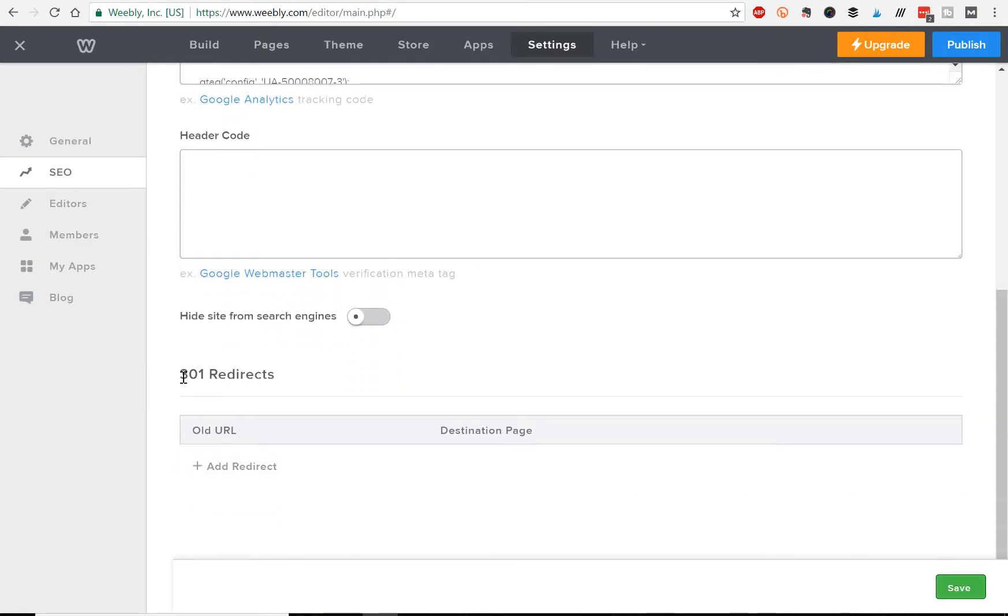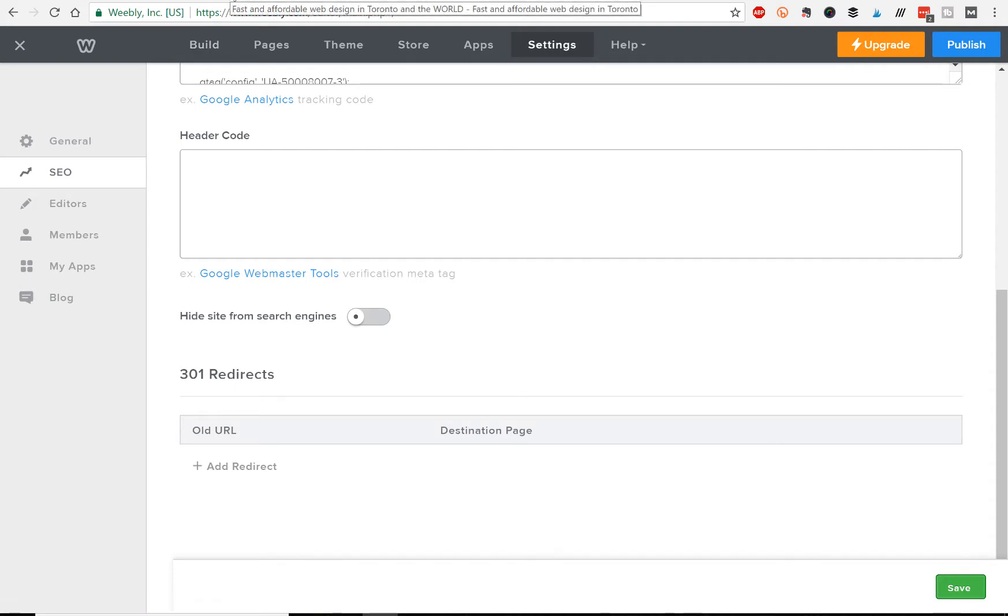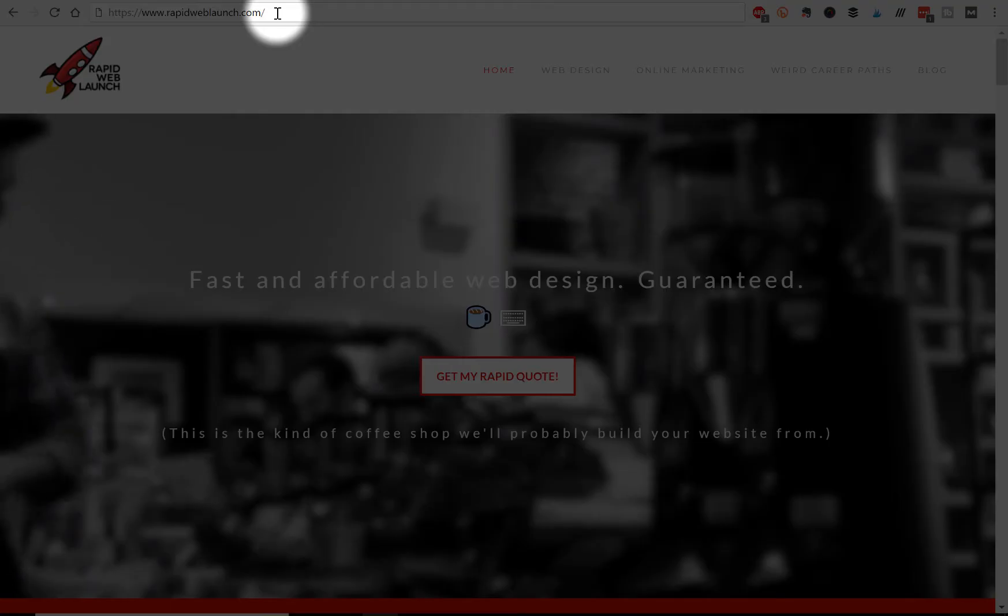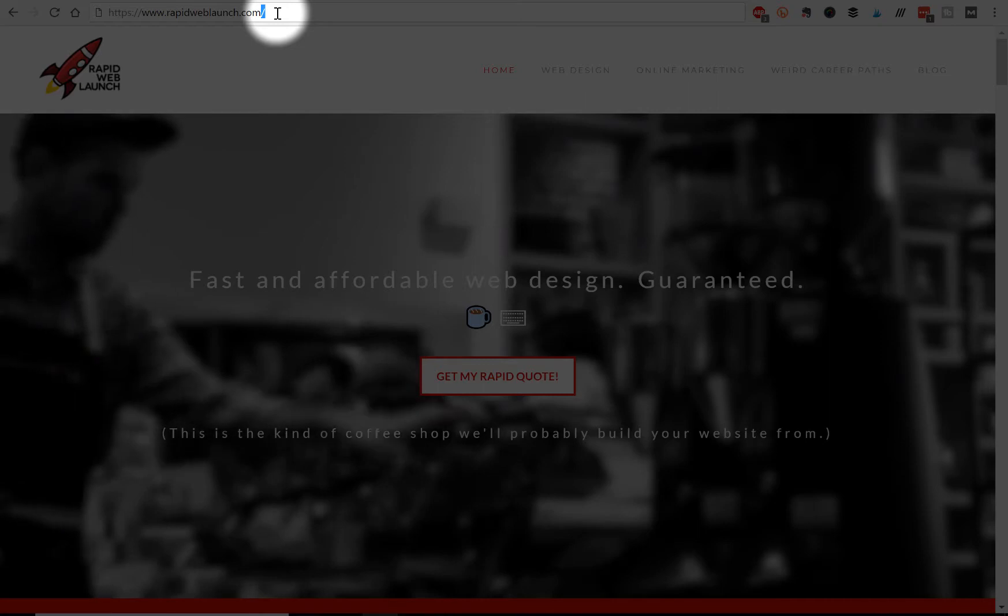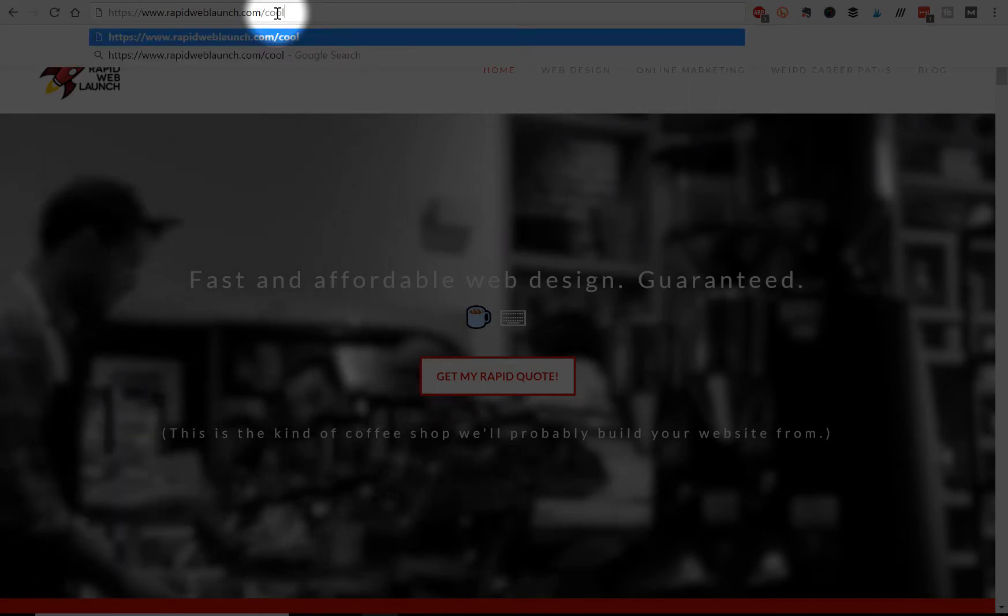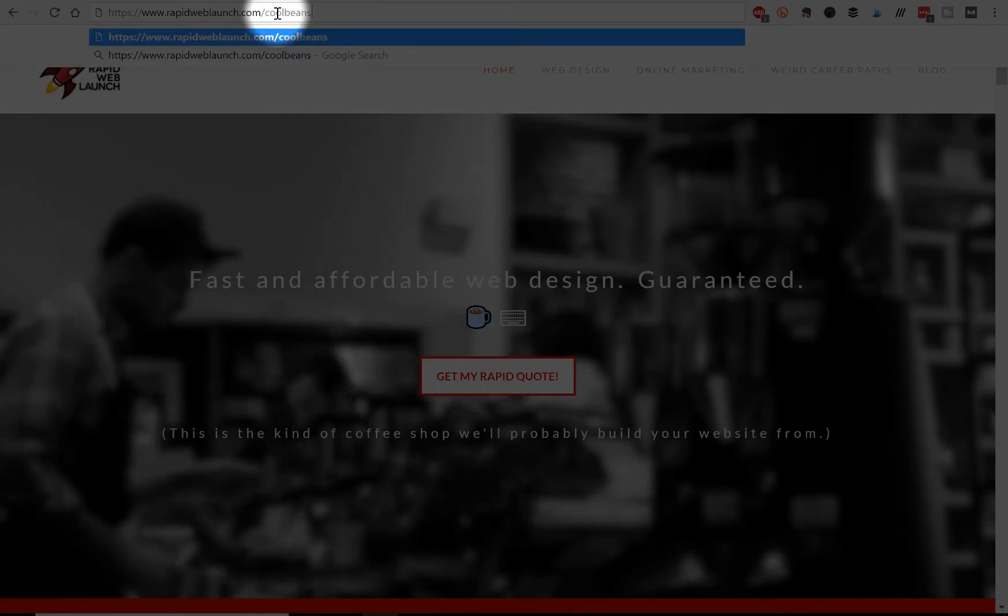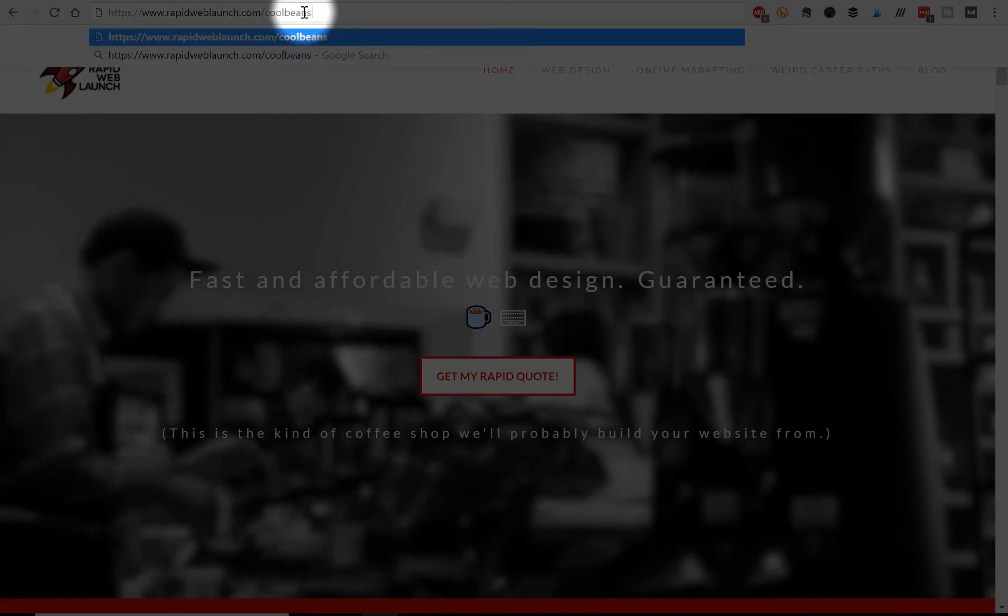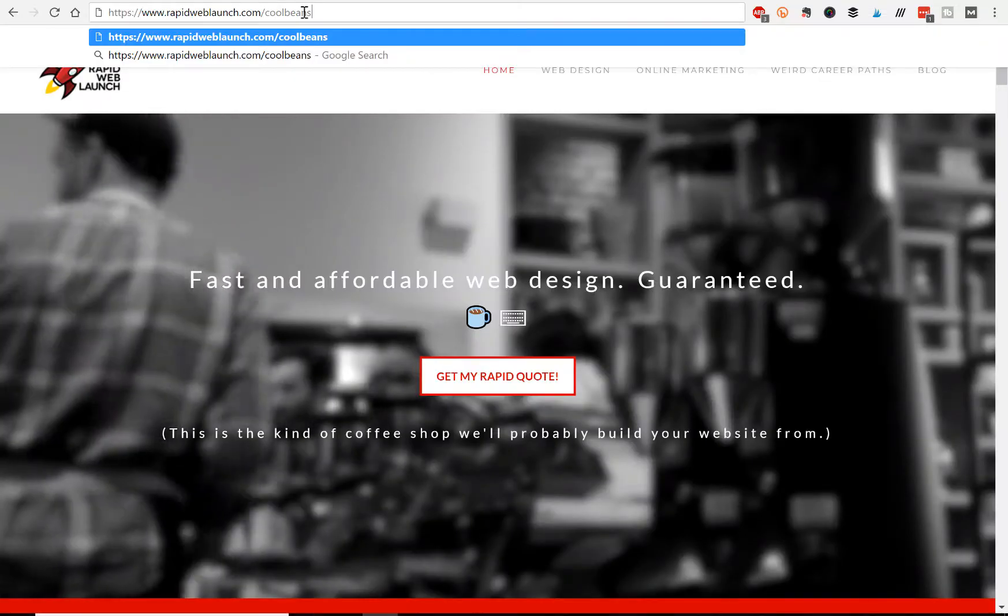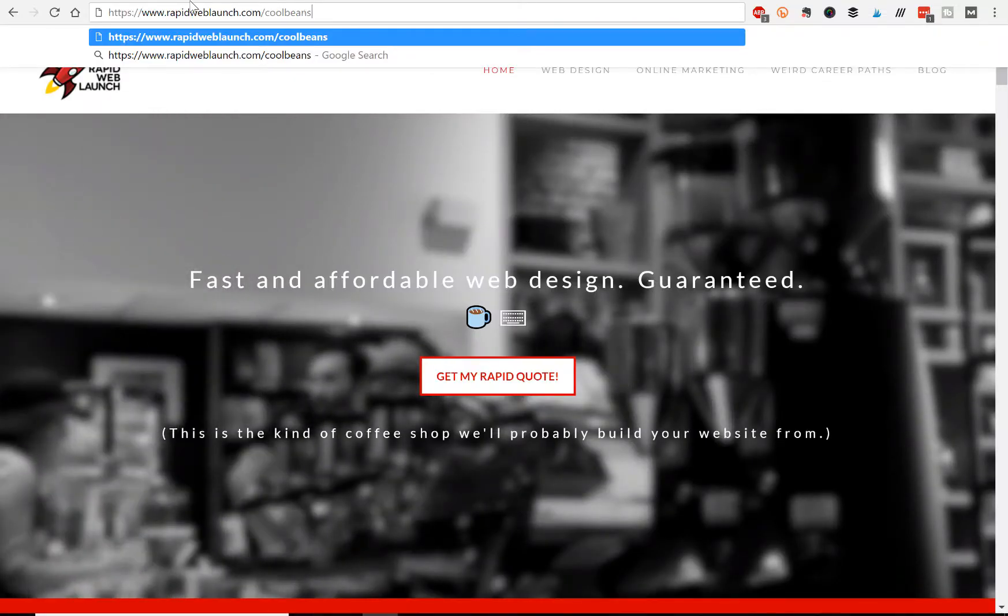Let's say my old website has a link that's rapidweblaunch.com/cool-beans. Okay, now my new website is still gonna be rapidweblaunch.com.